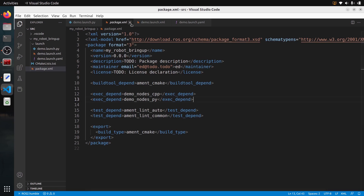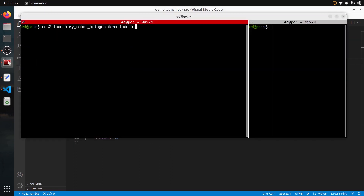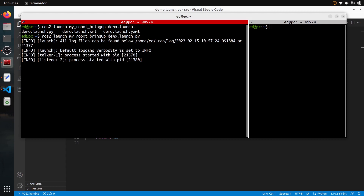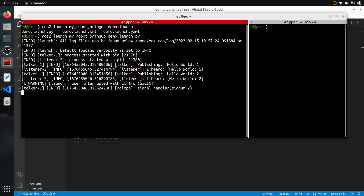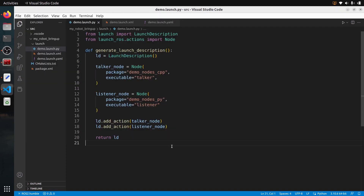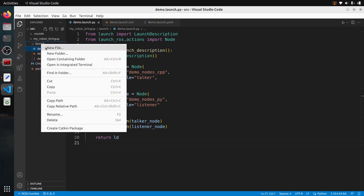To start those launch files I can just do ros2 launch and then my_robot_bringup. I have named them demo.launch and you can see — using tab completion — I have the .py, the .xml, and the .yaml versions. As an example I can start the Python one, and you can see the application is started. If I launch the XML or the YAML it's going to be exactly the same.